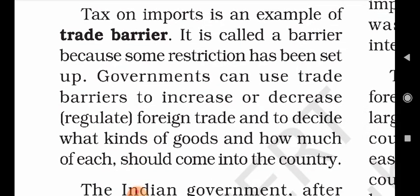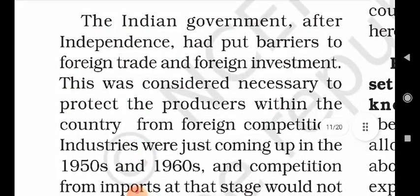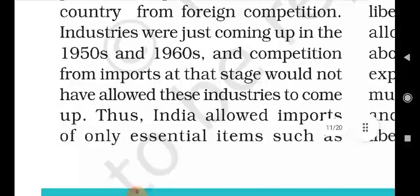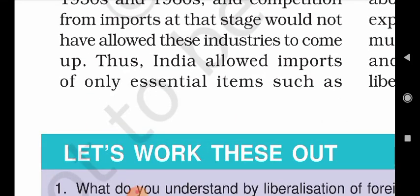Tax on imports is an example of a trade barrier. It is called a barrier because some restriction has been set up. Governments can use trade barriers to increase or decrease foreign trade and to decide what kinds of goods and how much of each should come into the country. The Indian government, after independence, had put barriers on foreign trade and foreign investment. This was considered necessary to protect the producers within the country from foreign competition. Industries were just coming up in the 1950s and 1960s and competition from imports at that stage would not have allowed these industries to come up.